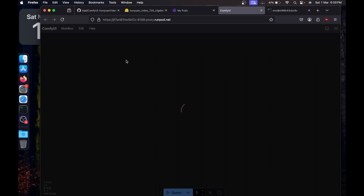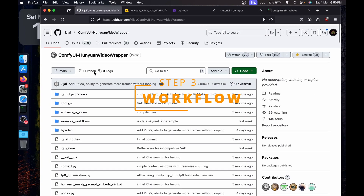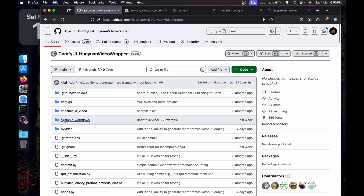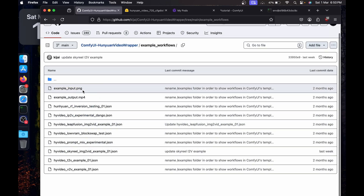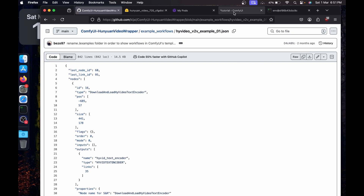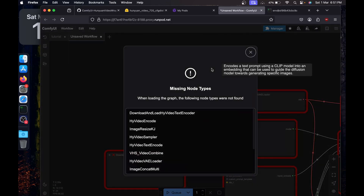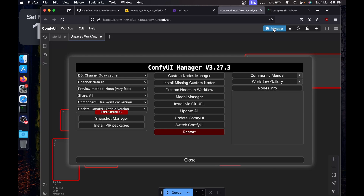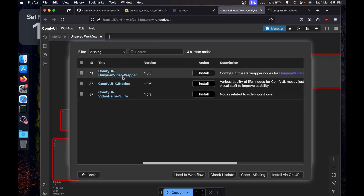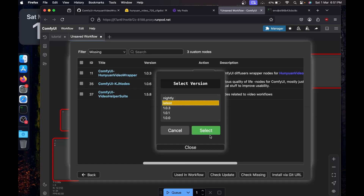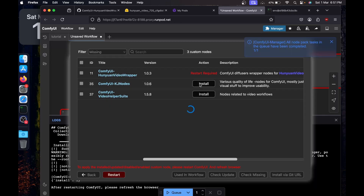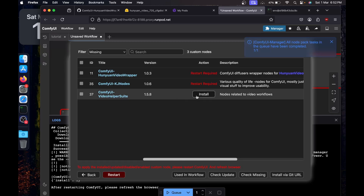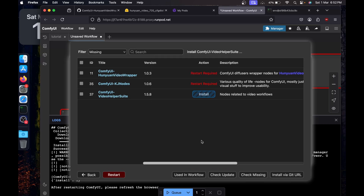Now here we have ComfyUI. For the workflow, go to the GitHub page of the ComfyUI Hunyuan Video wrapper, go to the example workflows directory, and we're interested in the v2v workflow — the last one. Copy it, go back to ComfyUI, hit Ctrl+V to paste the workflow. You'll see an error for missing nodes — click on Manager, Install Missing Custom Nodes, and install each missing node selecting the latest version.